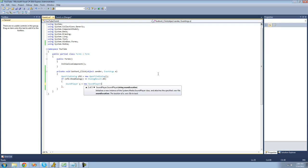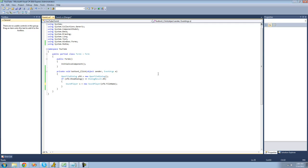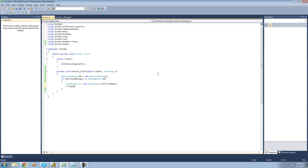And basically that's just a file path to the WAV file that you want to play. So we're just going to do OFD.filename because it'll be whatever WAV file that the user opens in the open file dialog. In order to play that, you're just going to want to use the play method inside of the sound player class.